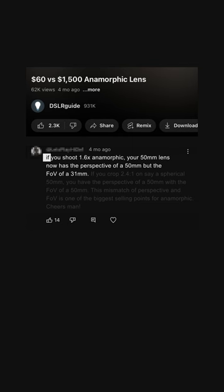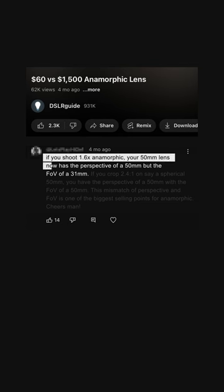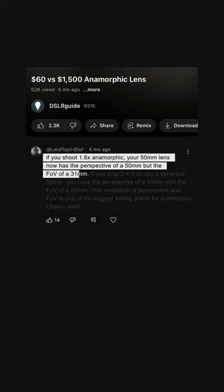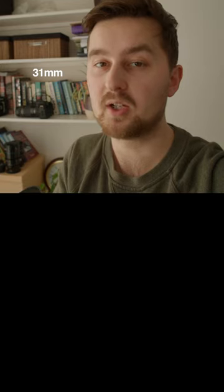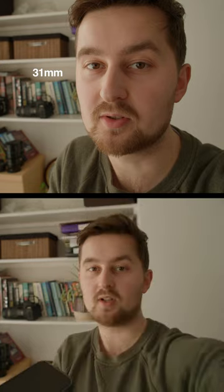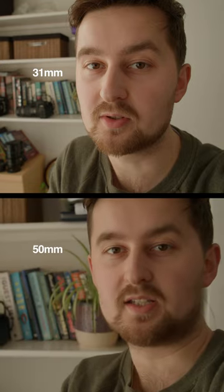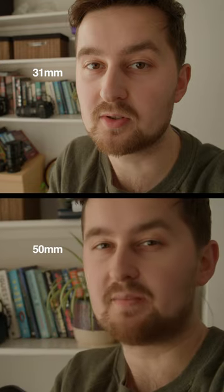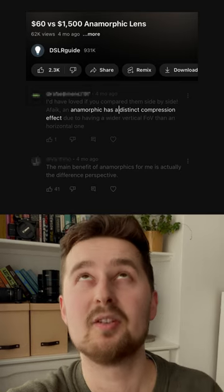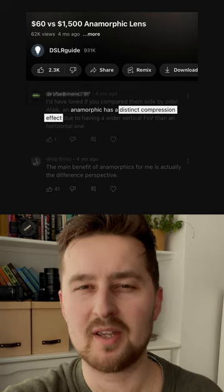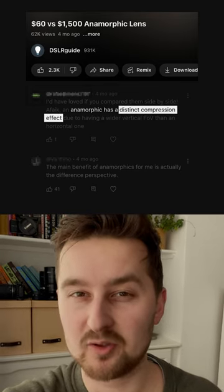Let's debunk this incorrect comment as fast as we can. If you shoot 1.6 anamorphic, your 50mm lens has the perspective of 50 but the field of view of a 31. It sounds correct because we know that going from 31 up close to 50 from a distance compresses my face. So if anamorphics are wider horizontally than they are vertically, then maybe there is a distinct compression effect. But they're wrong and I can prove it.